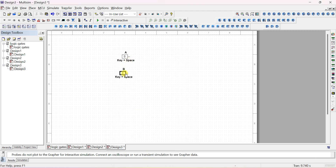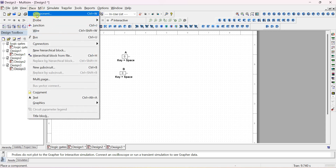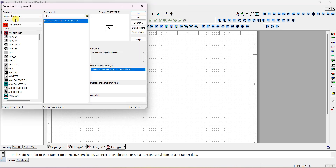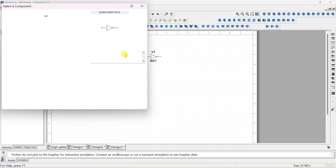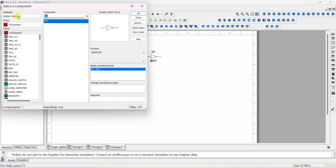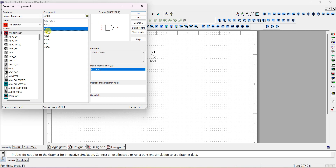Now I want to implement all the gates. First, place the NOT gate — go to Place Component, select All Groups, and type 'NOT gate' in the components field. Place it. Next, place the AND gate — type 'AND gate.' Here a 2-input AND gate, 3-input, and 4-input options appear. Select the 2-input AND gate.